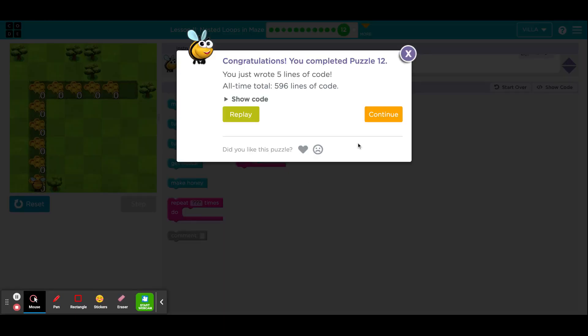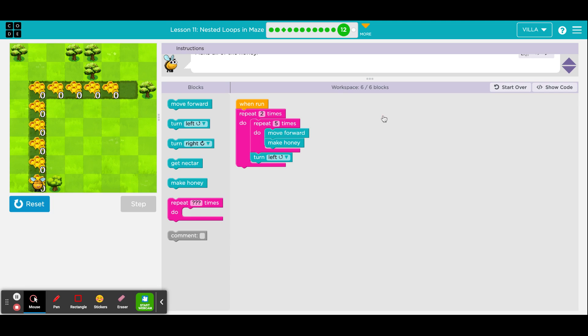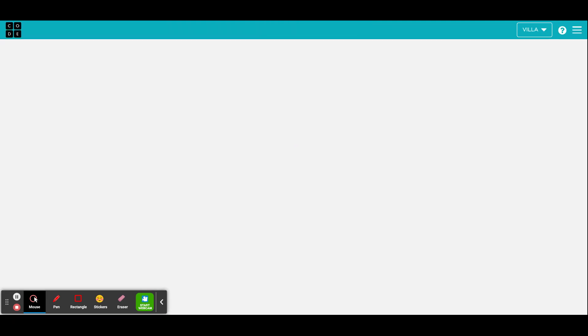Very good. Go ahead and click continue when you are ready. That is puzzle number 12. And here is puzzle number 13, the last one of this unit.